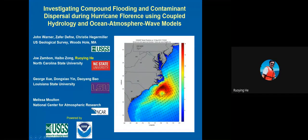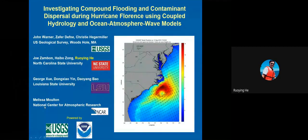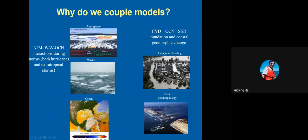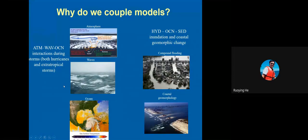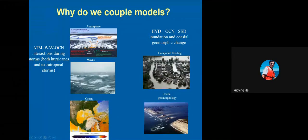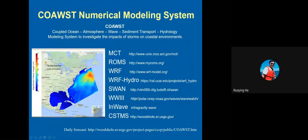I'm giving this talk on behalf of a large research team including John Warner, Zafer Defne, Christie Hegermiller from USGS, Joseph Zambon and myself from NC State, George Shuss, Dong Xiaoying, and Daoyong Bao from Louisiana State, and Melissa Moulton from NCAR. This project is funded by USGS and also leveraged with NOAA funding.